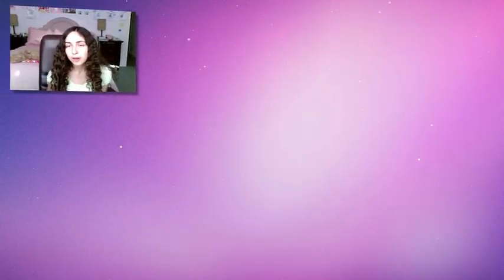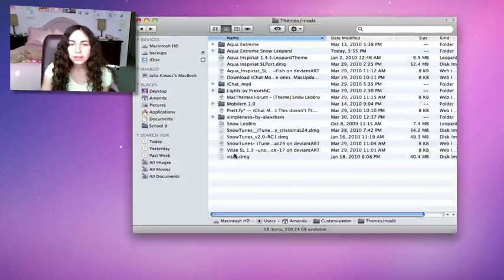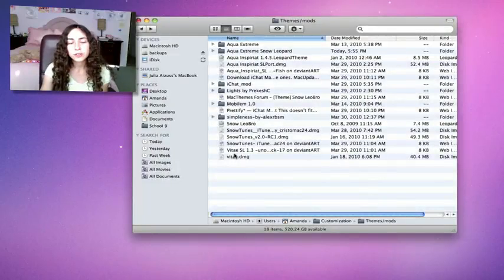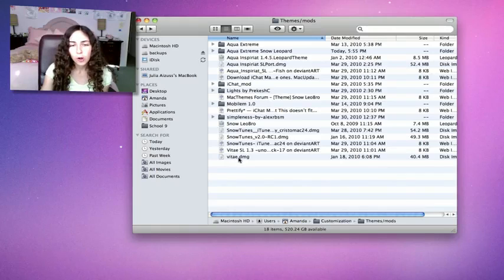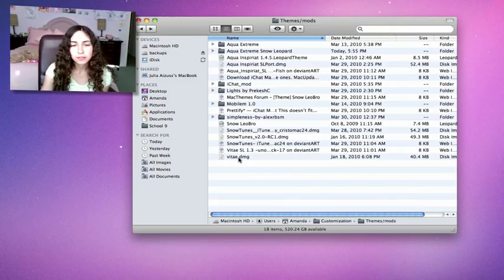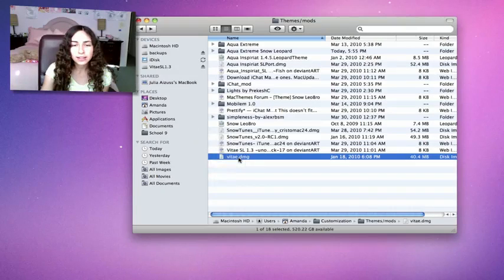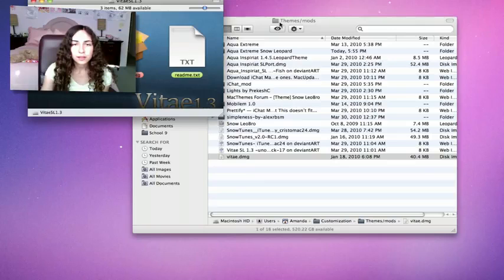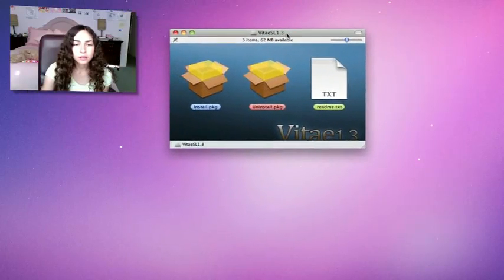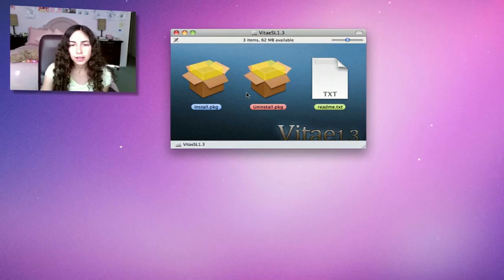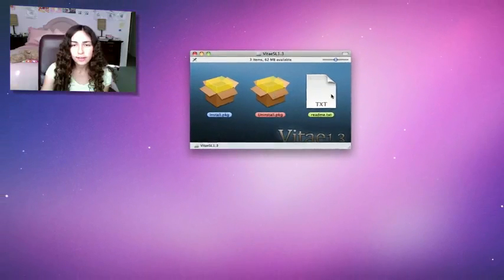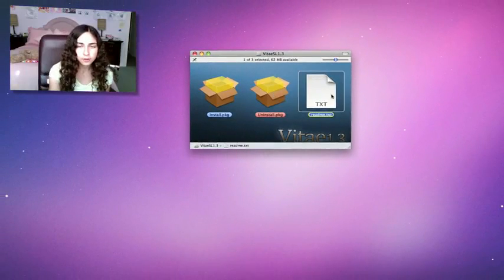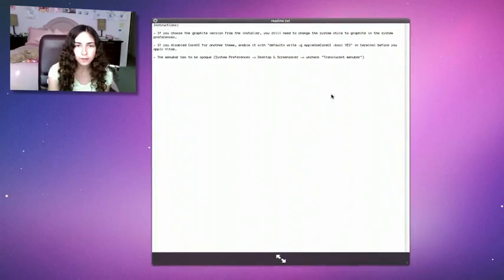As far as theming goes, Macs really aren't as closed as people think they are. The next theme I'm going to show you is a full-on theme called VITAE. This one comes with an installer and an uninstaller, and there's the readme, which I do recommend that you read.